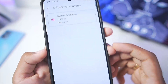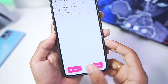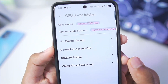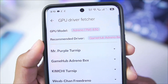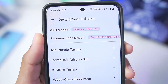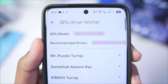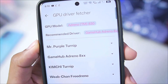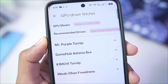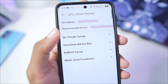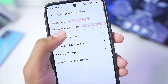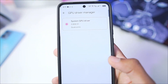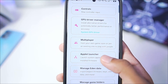Now go to GPU Driver Manager, tap on the Fetch button, and make sure to add the best compatible graphics driver for your Android device. The device I have has a Snapdragon 8 Elite processor with an Adreno 8 series GPU, so you can use the GameHub Adreno 8 series GPU driver. If you have a normal Snapdragon device, make sure to go with Mr. Purple's Turnip graphics driver. Regardless, I'll go with the system GPU driver.